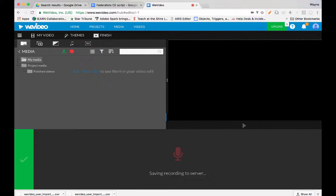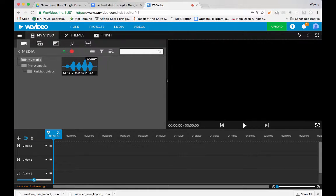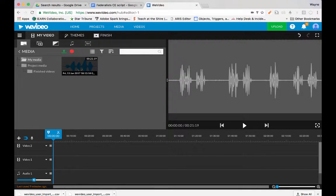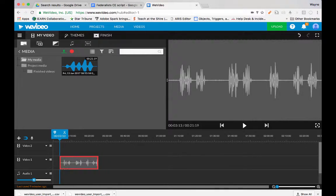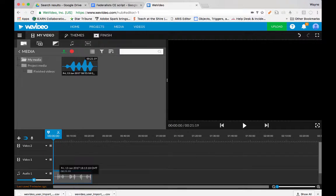This saves the recording. Now the recording appears up here in your media folder, and you can drag your media clip — your audio clip — into your audio track down here.